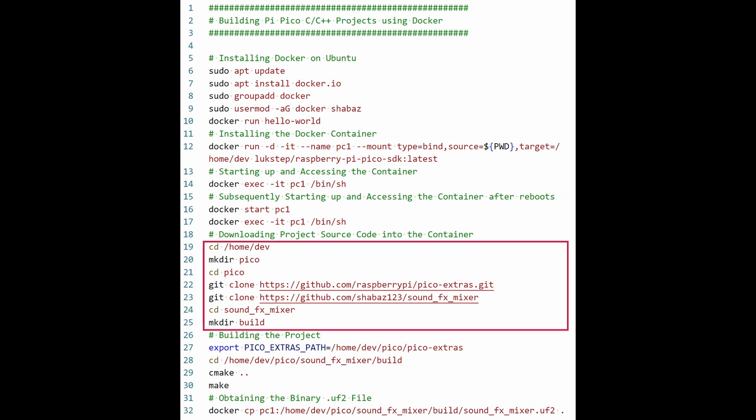Now comes the project related bit. This is the part where a lot of Pi Pico projects will begin. I'm using one of my own projects as an example. You can see git clone commands there, which are used to copy project source code repositories from the GitHub site where a lot of projects are stored, into the running container, which is PC1.